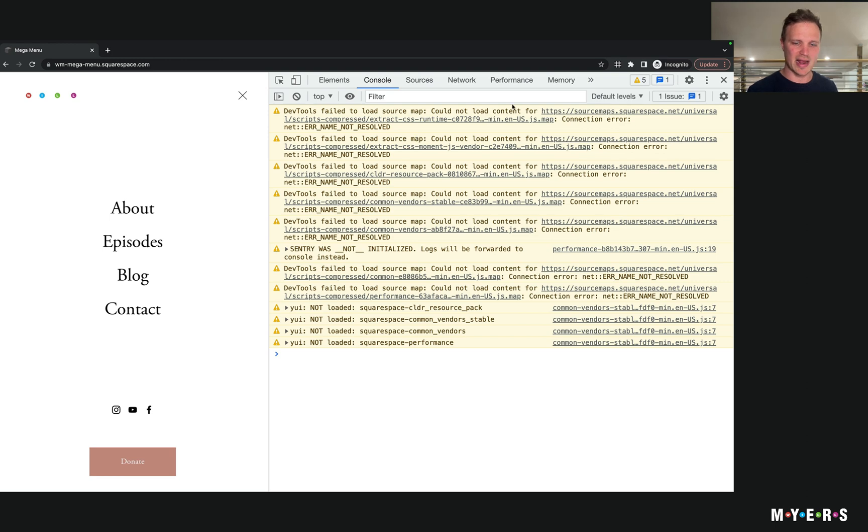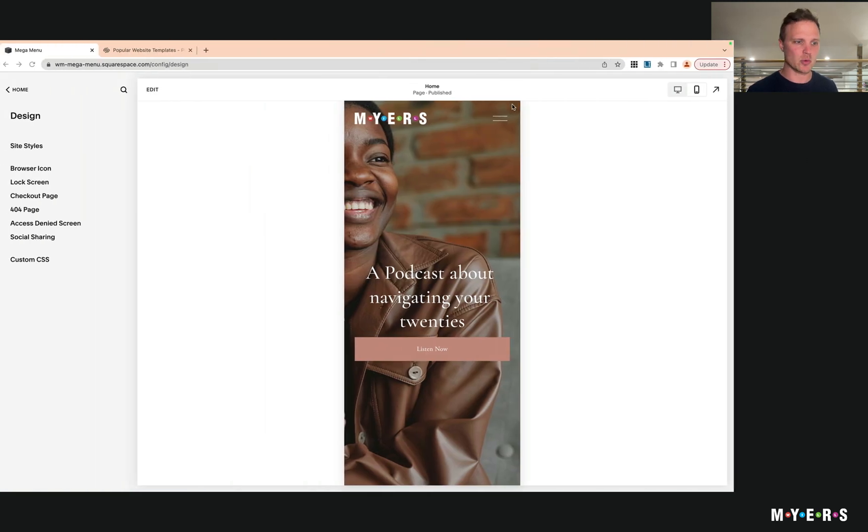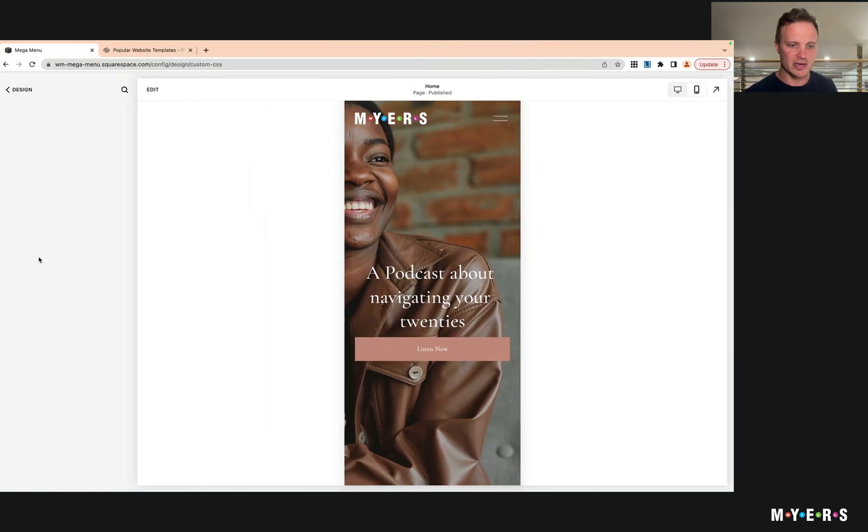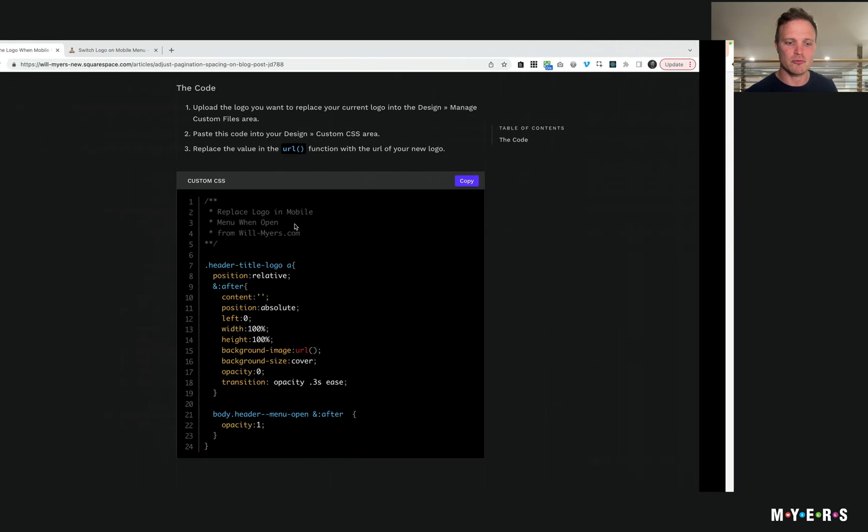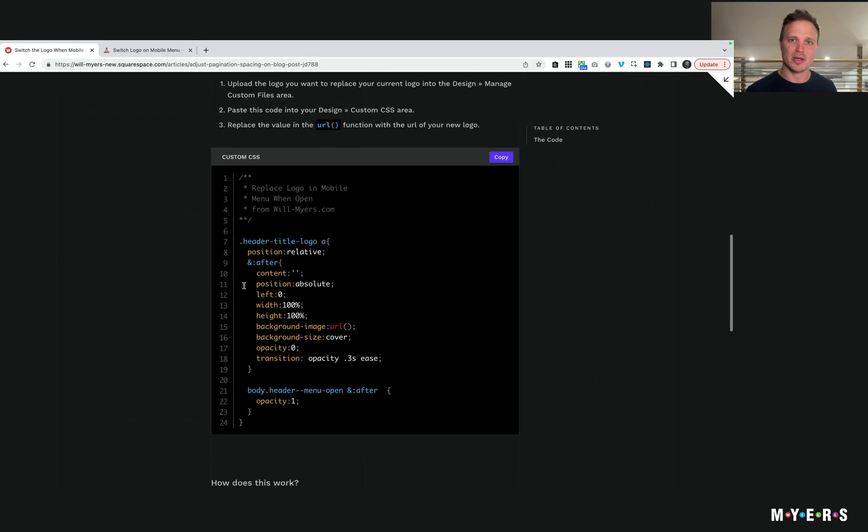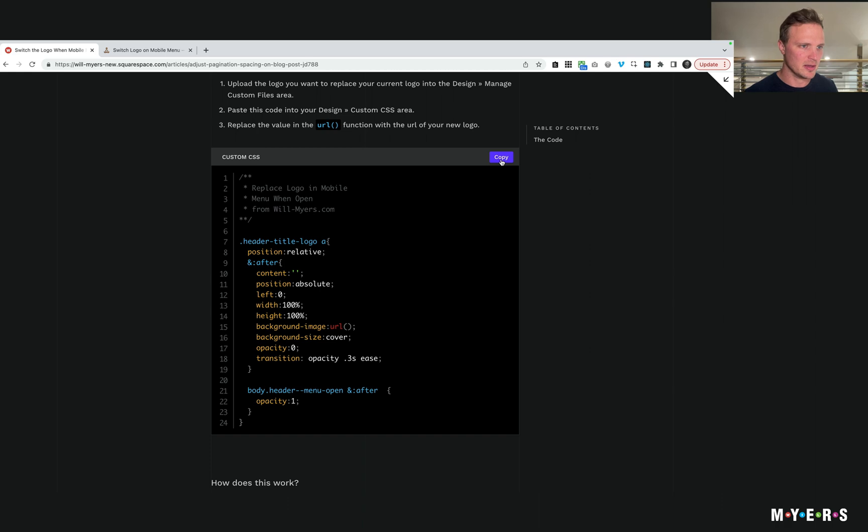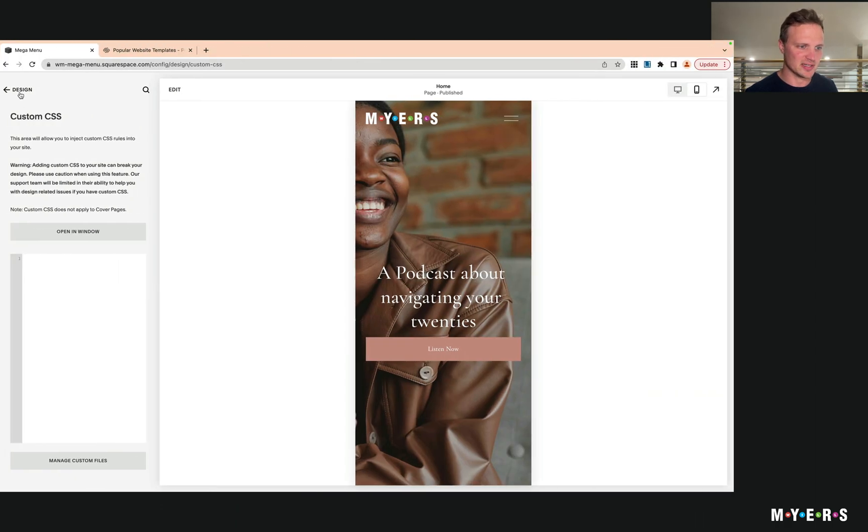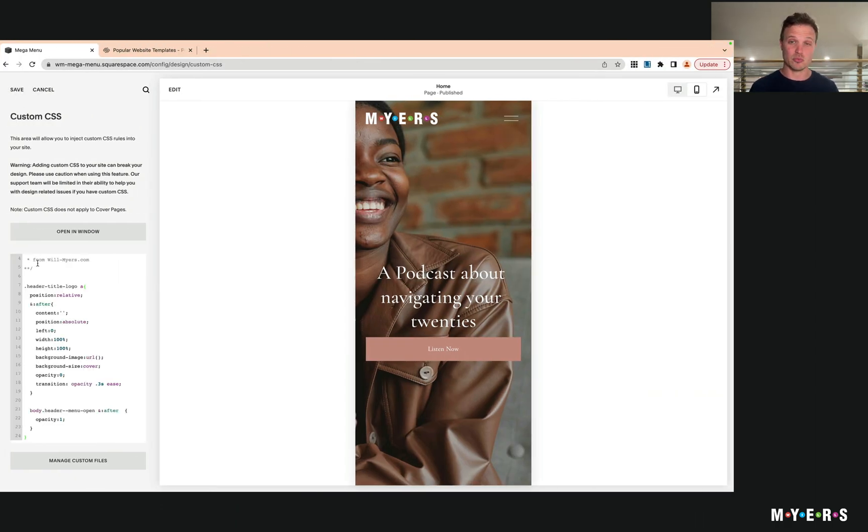jump into doing that. I have a quick tutorial over on my website - all you need to do is grab this code. We're going to paste this into our CSS area, so I'm going to copy right here. I'm in my Design, Custom CSS area and just paste that in right there. There's only one other thing we need to do.